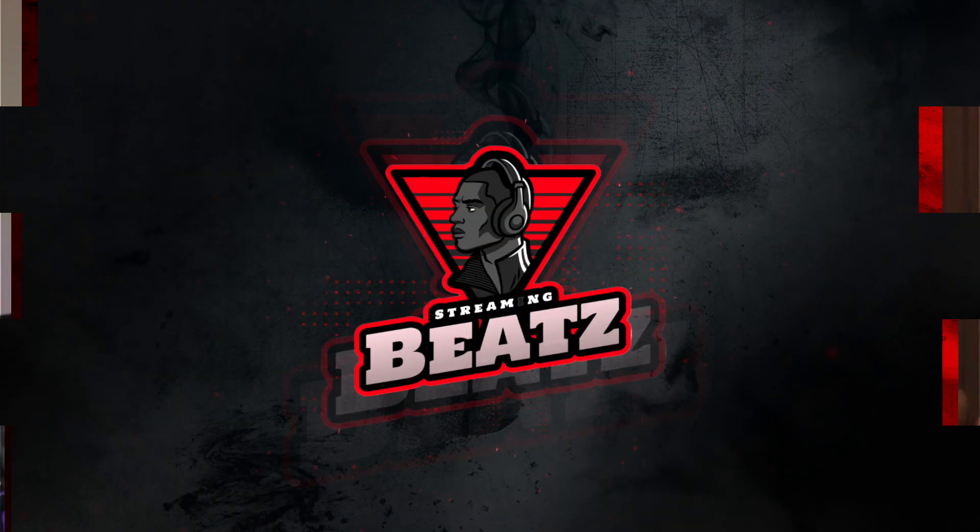What's going on everybody? It's JFreshBeats aka StreamingBeats and I have something great for you today. We're going to learn about image masks.